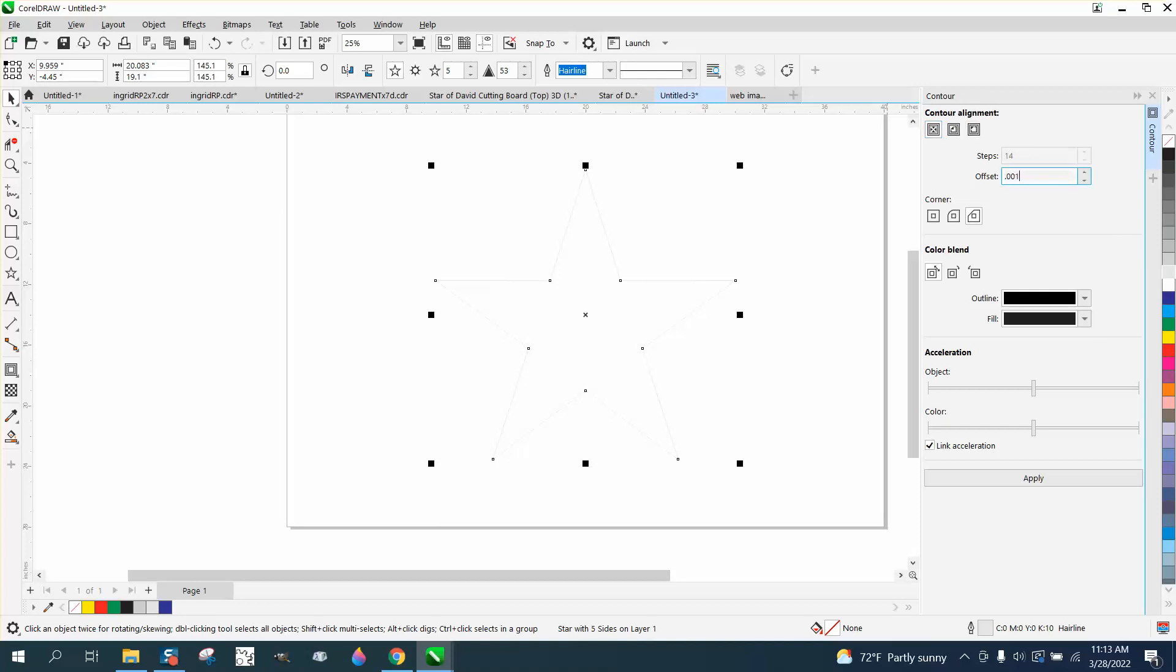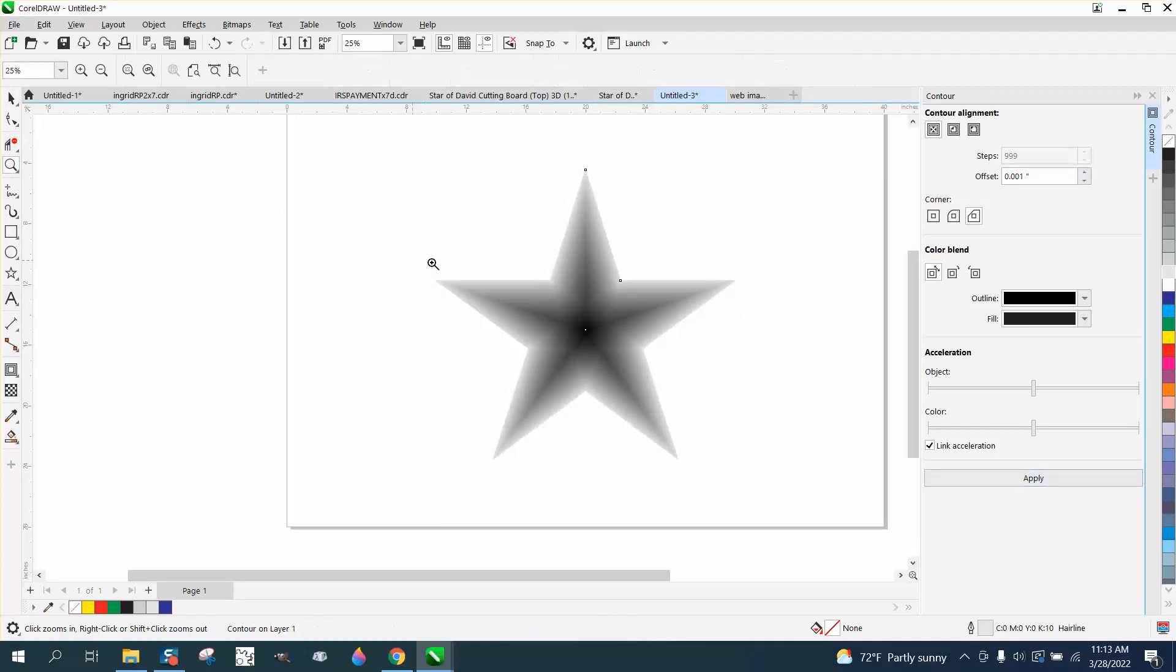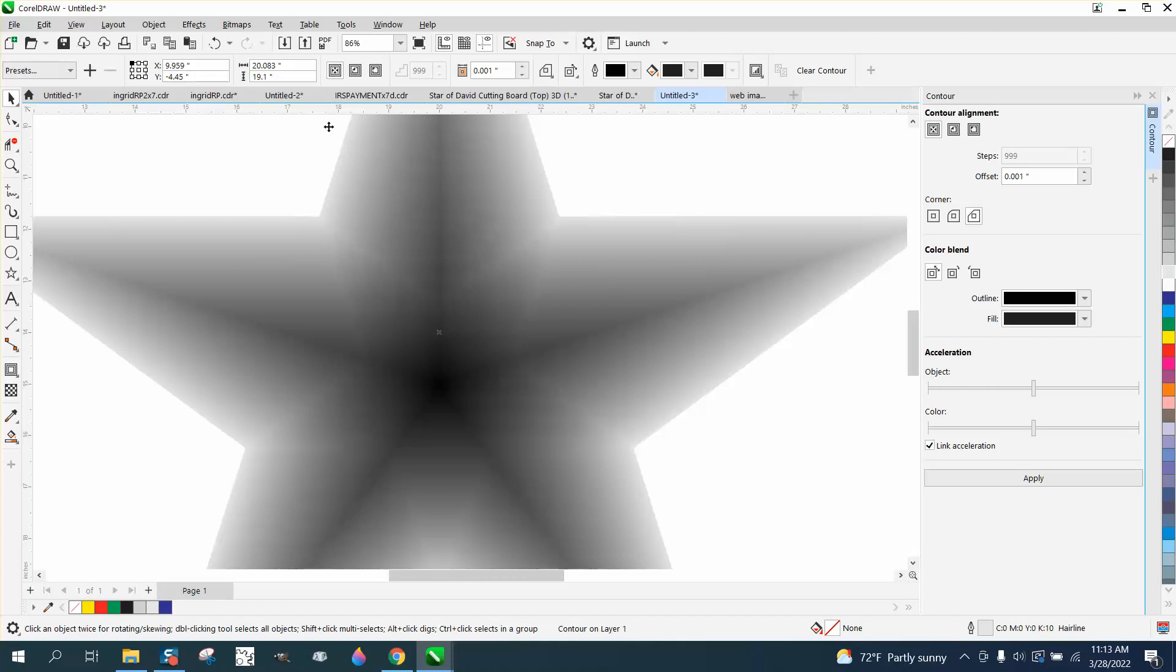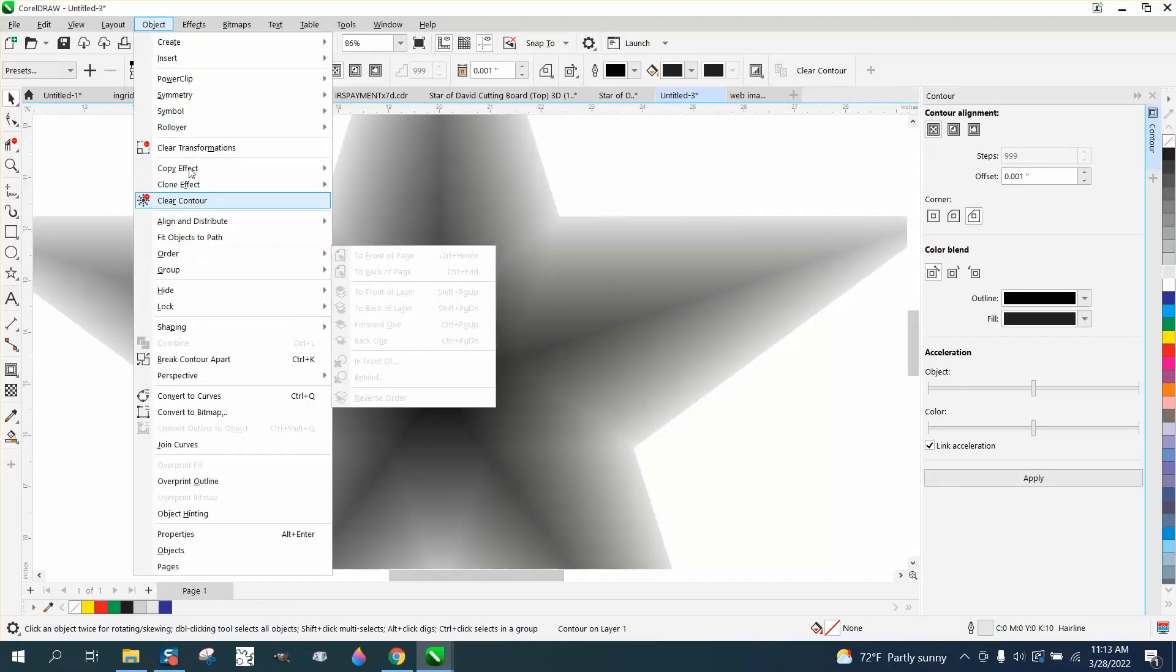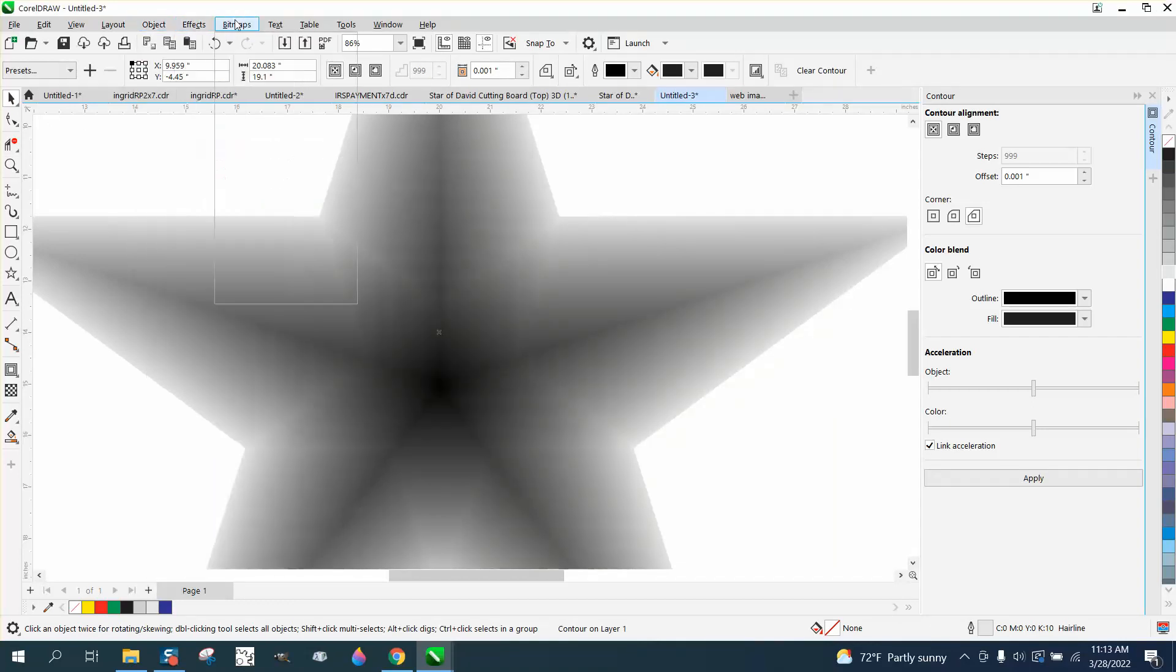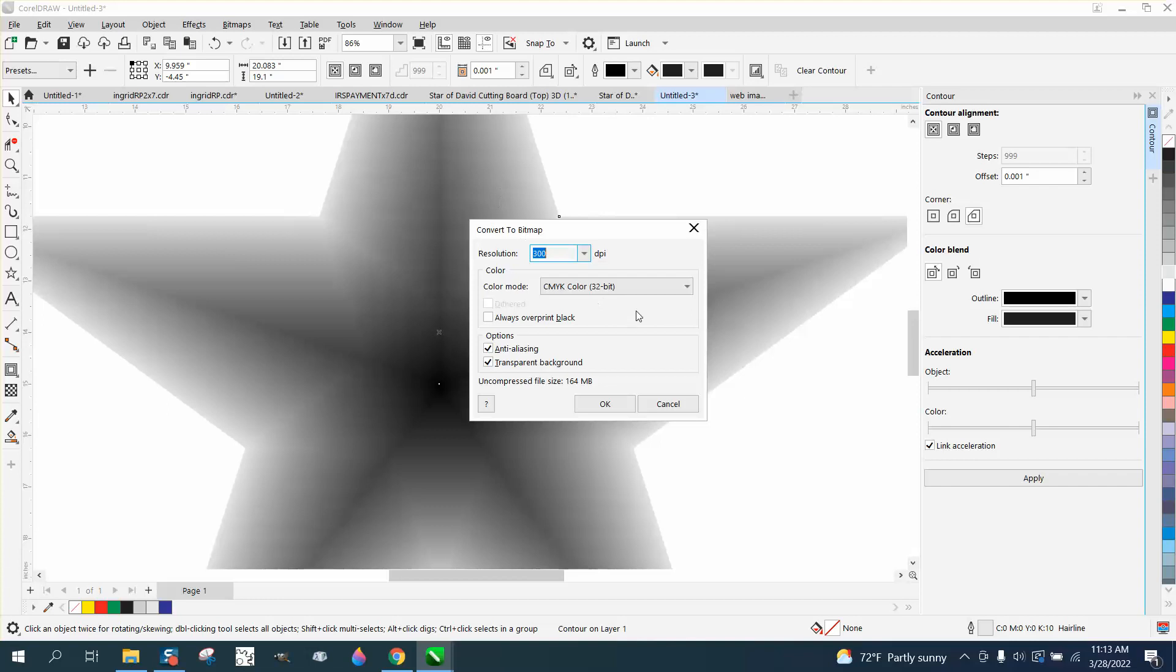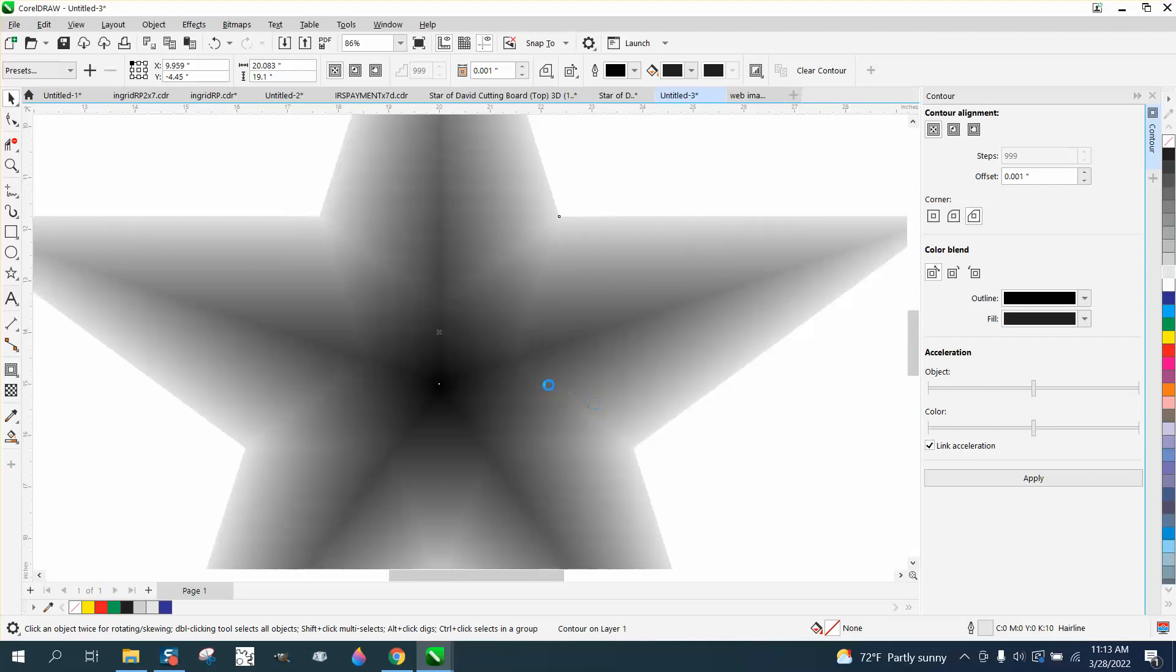0.001, which is the smallest number you can do. And now you've got a new contour that, once you turn this into a bitmap, you could try to engrave. Turn it into a grayscale bitmap and you could engrave that under your 3D